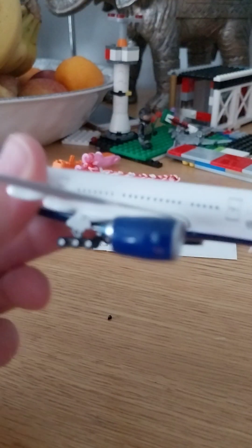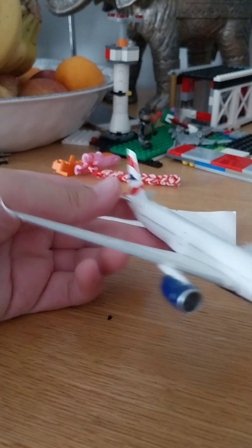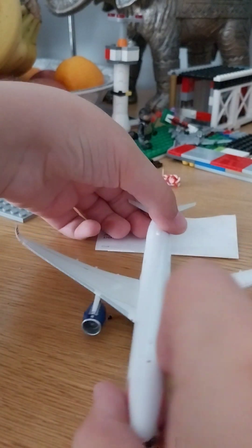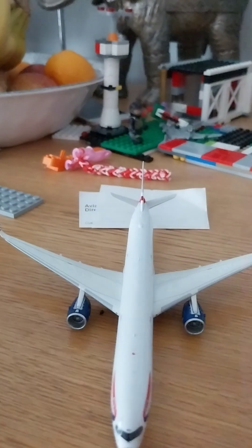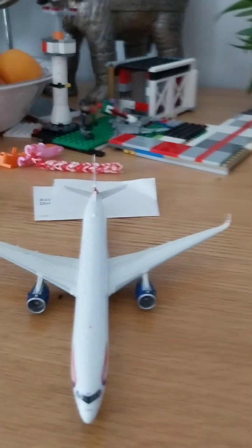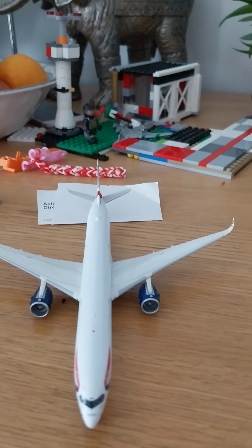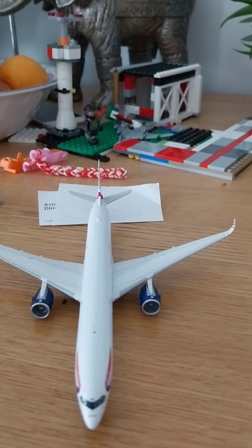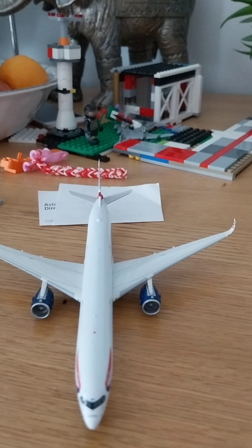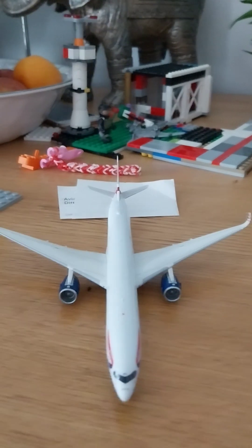All right, guys. I hope you guys enjoyed this video today with the Airbus A350-1000 unboxing. I hope to see you guys in the next video. Goodbye!